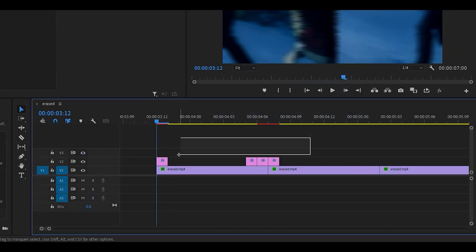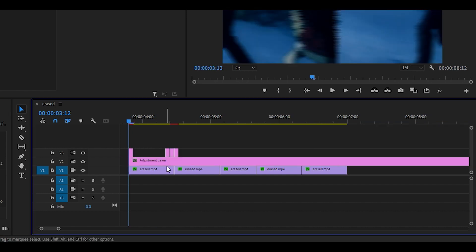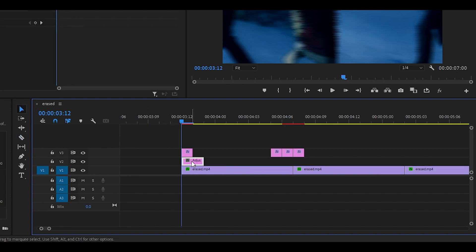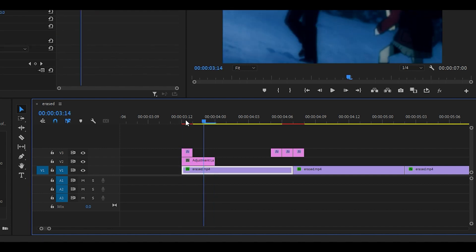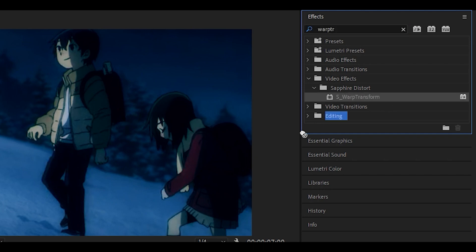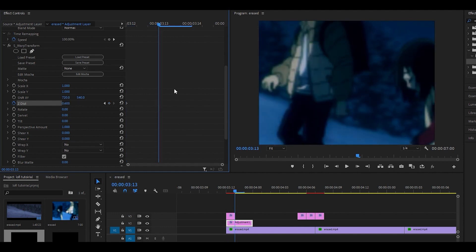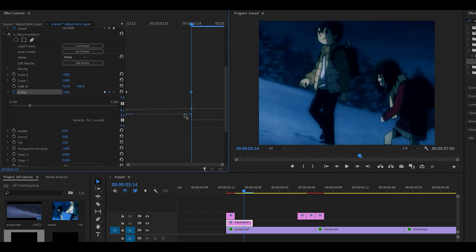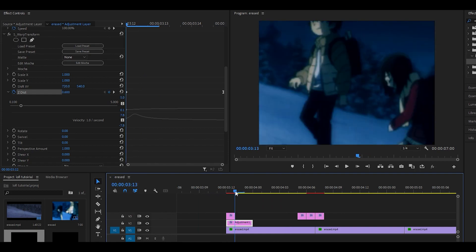Now we need to improve the scale. I'll highlight all the small frames and bump them up to the third video layer. Put a new adjustment layer and trim it to around three frames. Add the Warp Transform effect onto this empty adjustment layer. Keyframe the Z-dist and set it to 0.6, then go about two keyframes ahead and reset it. Graph it — once you let go it should look right, and pull it all the way to the end. If you play it back the scale looks much better than before.